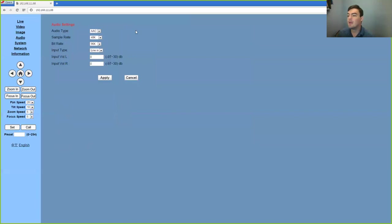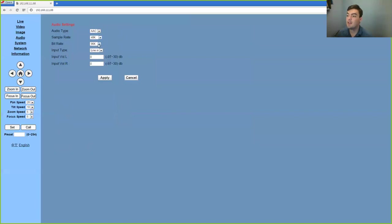Now we have some area for the audio because PTZOptics does have an audio input. So this is where we can change the sample rate, the bit rate, the line level in, and the volume at which we're using.